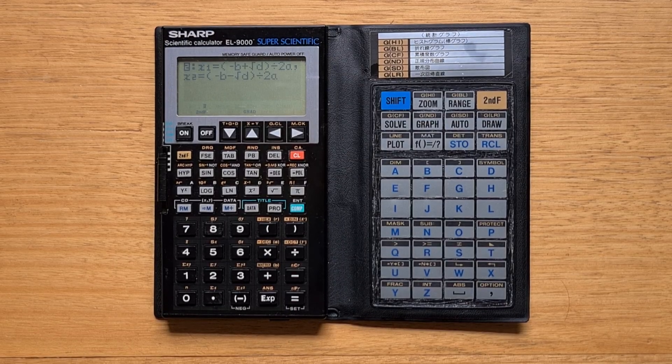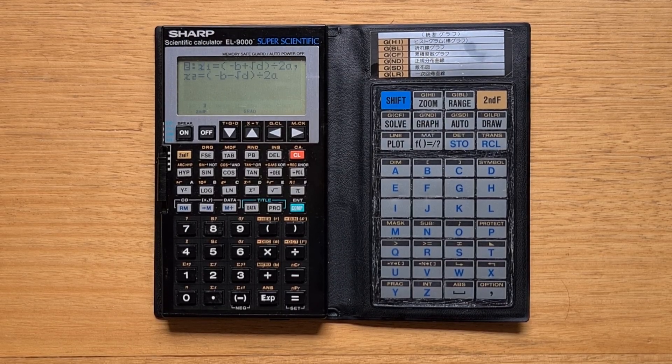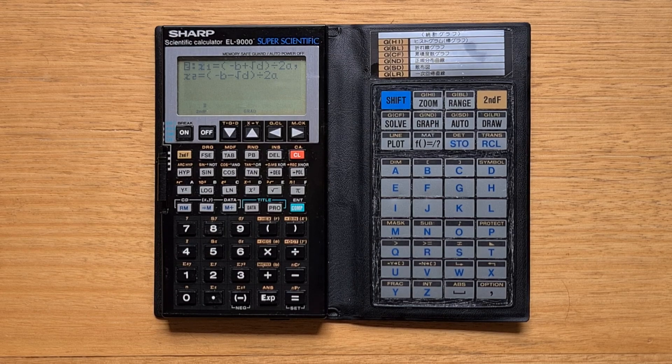Hi everyone. This video is about the Sharp EL9000, Sharp's first graphing calculator from 1986.